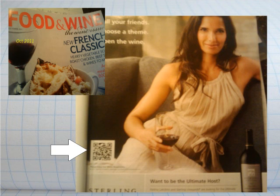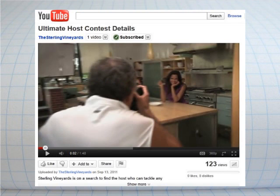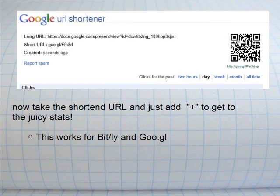I was at some friends' and looking at the new Food and Wine magazine — the October version had just come out and it had a QR code. Of course I had to scan it right away, and found that it takes you to a video about a contest they're having. It's a behind-the-scenes explanatory video and it was a very good use of QR. It was also using the Google shortener — the goo.gl website — to generate the QR code.